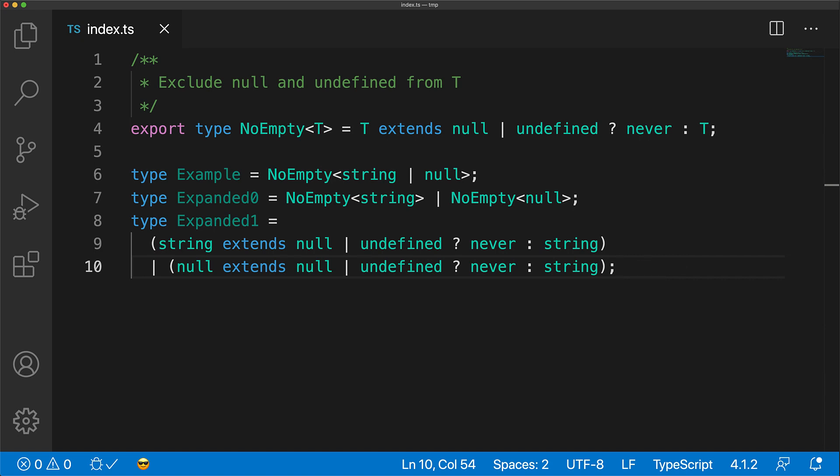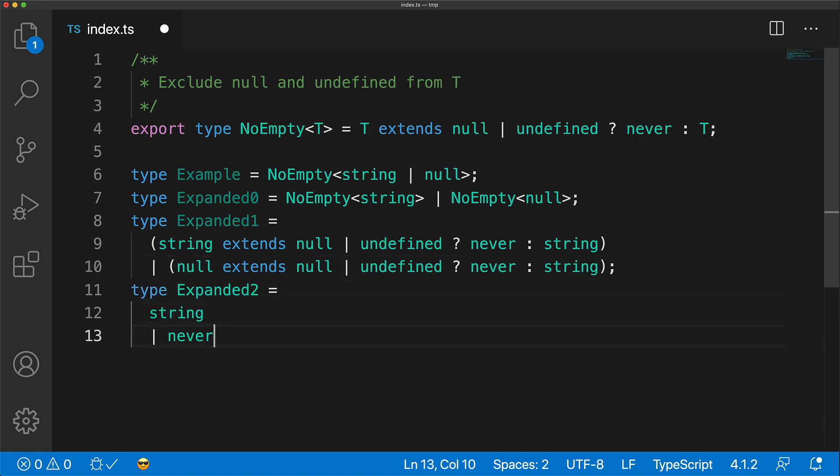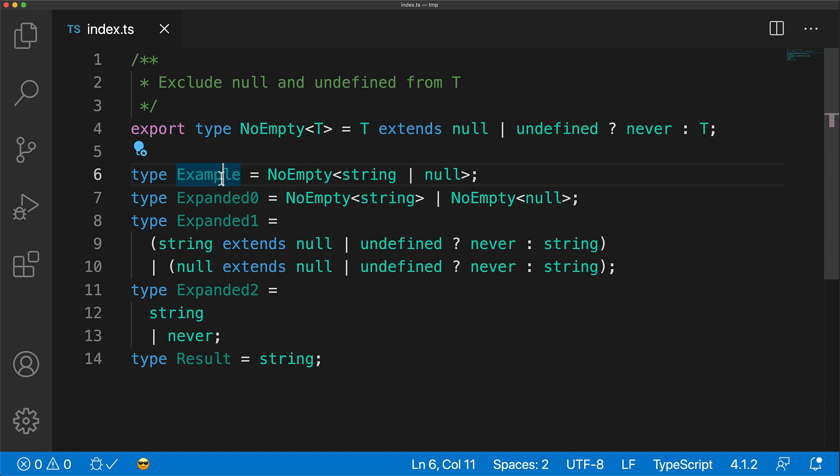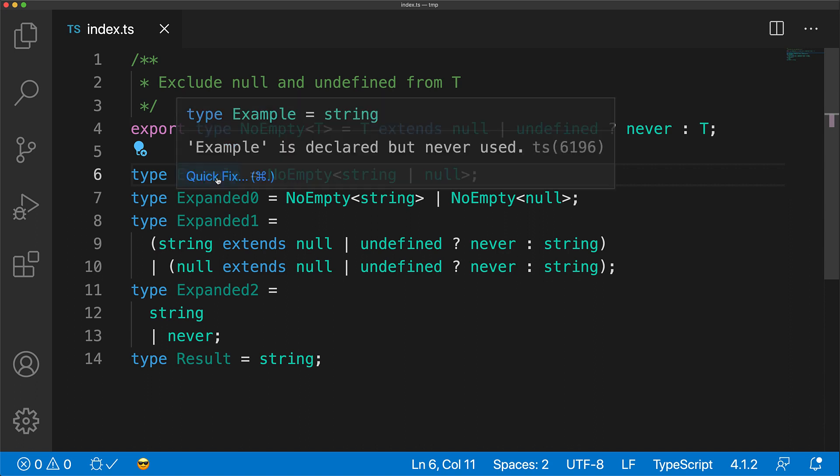So if we expand it further, what TypeScript is actually seeing is string or never. And as we have seen in our previous example, string or never is just a verbose way of saying string. And indeed, this is what is inferred for the example type where we invoke the NoEmpty utility type with string or null.